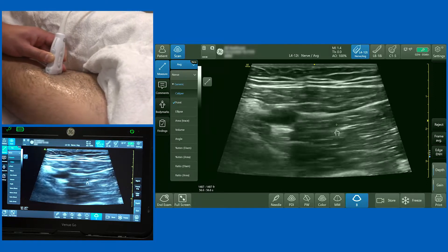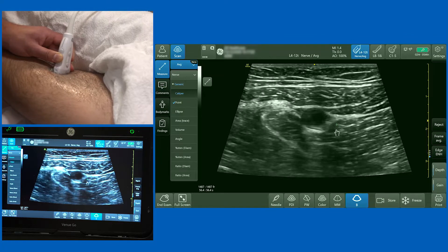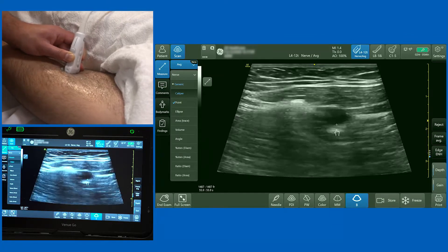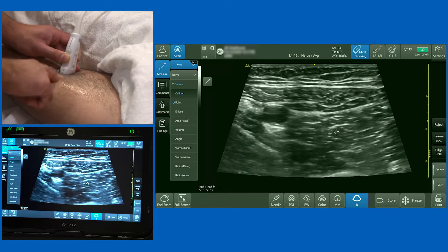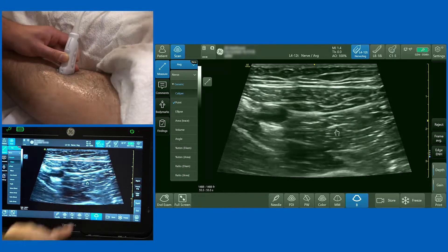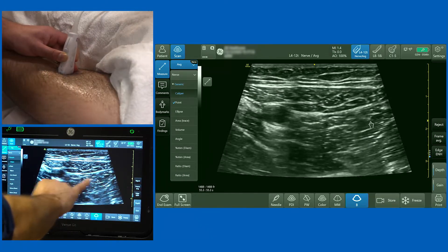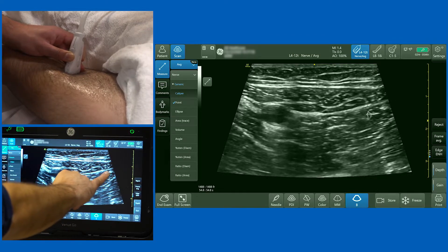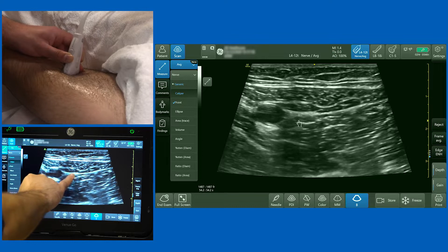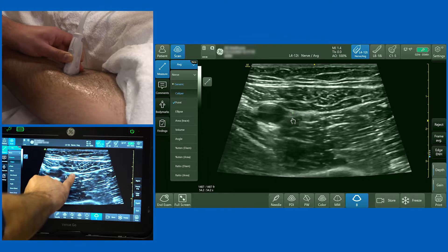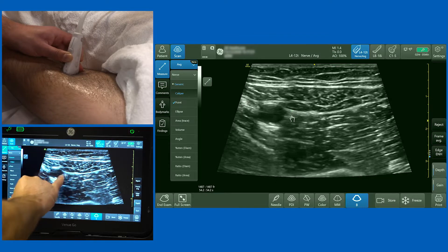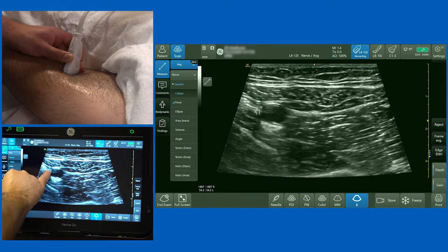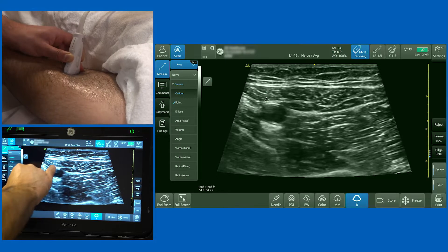Most people would inject somewhere between 10 to 15 millilitres of local anaesthetic around the superficial femoral artery, approaching from the lateral aspect either traversing through the vastus medialis muscle or coming down the groove between sartorius and vastus medialis and hydrodissecting as they go. The aim is to get local anaesthetic preferentially on the lateral aspect of the artery, but occasionally you can get your needle over the top of the artery and over the medial aspect as well.